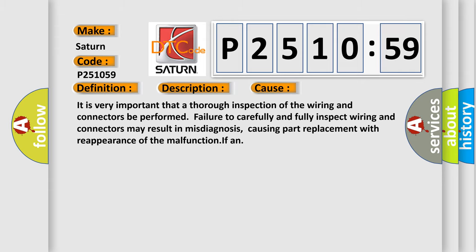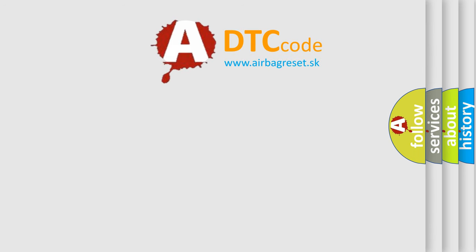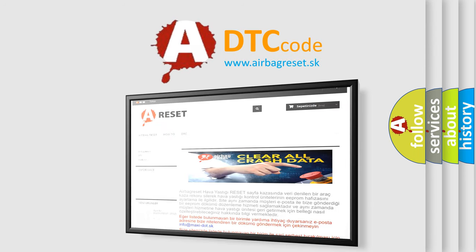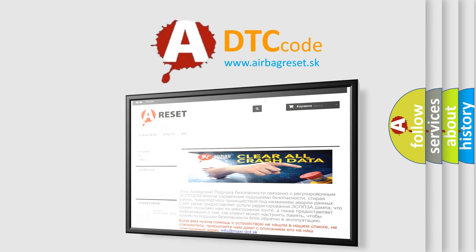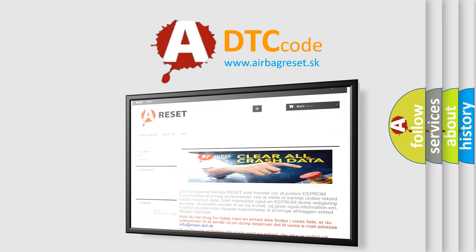The airbag reset website aims to provide information in 52 languages. Thank you for your attention and stay tuned for the next video.